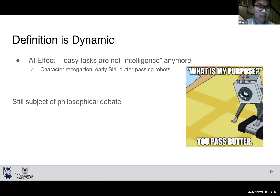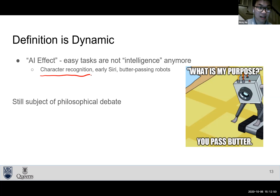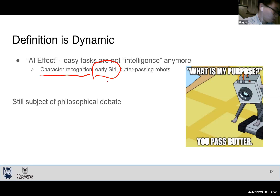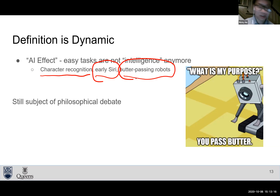This brings up the AI effect: tasks we thought required AI in the past are no longer considered AI once they're solved. For instance, early character recognition — converting handwriting to text — was once considered AI but is now just a concrete visual computing algorithm. Similarly, early Siri was just looking up responses in a flowchart database, which some argue isn't really AI. This is still subject to philosophical debate.